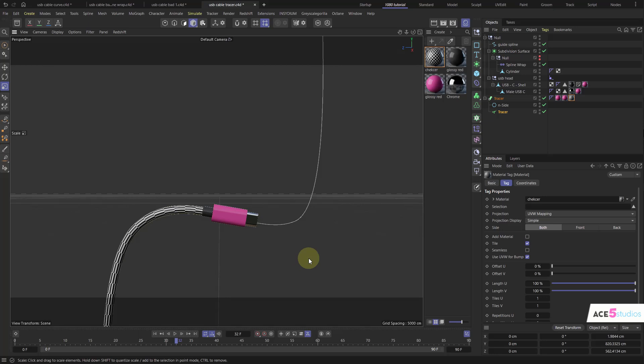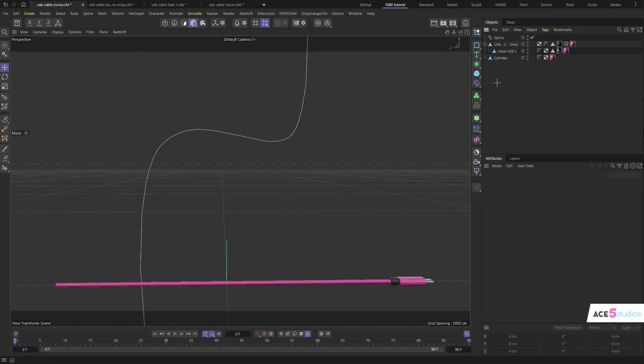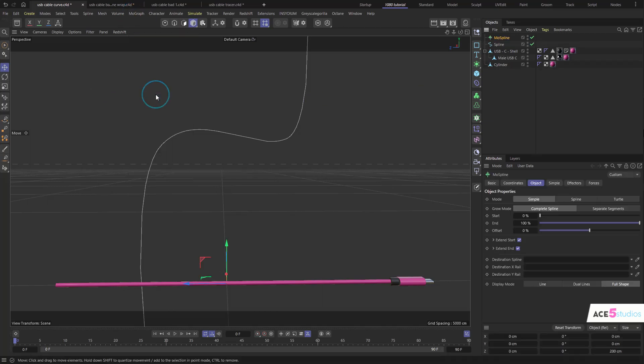So let's see how to do this correctly. Let's open our file here. Now, so what we're going to do is we want to create a MoSpline object. It's in the MoGraph and it's called MoSpline. And this guy, if you set it to spline instead of simple, I think that's where it is.